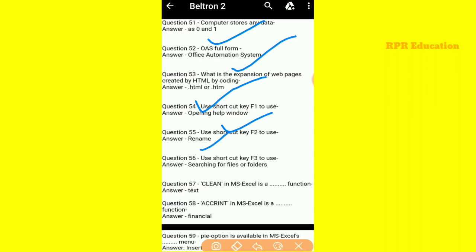Use shortcut key F3. F3 shortcut key is used for search/find.